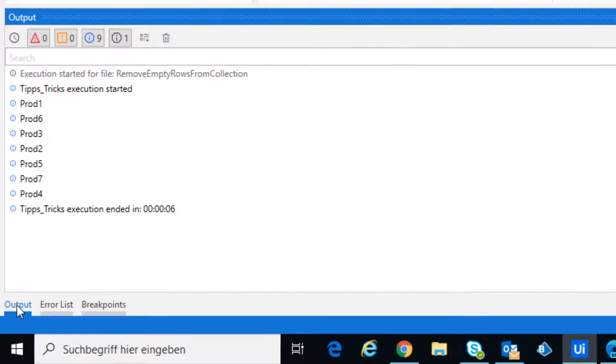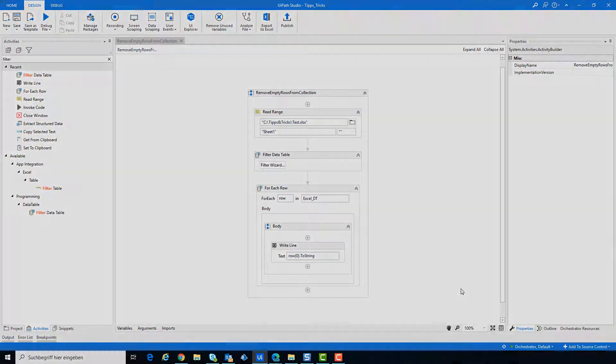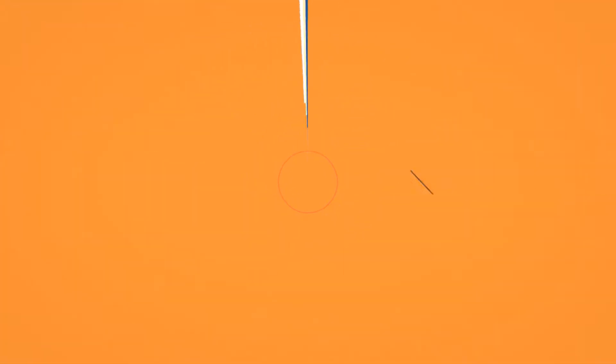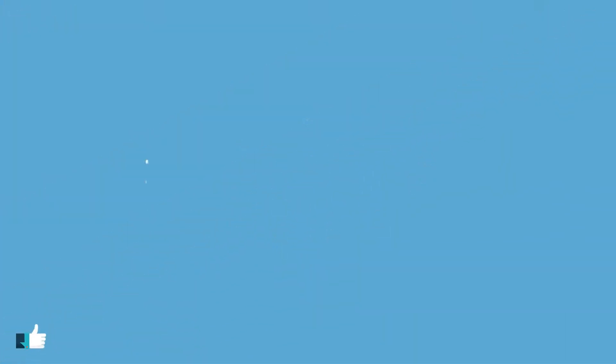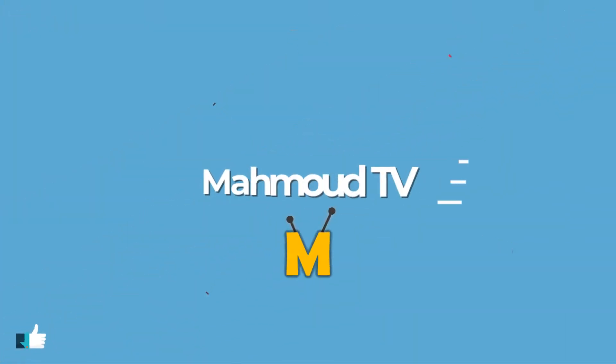I hope you enjoyed my video and learnt something new. See you in the next video. Don't forget to like the video and subscribe my channel.